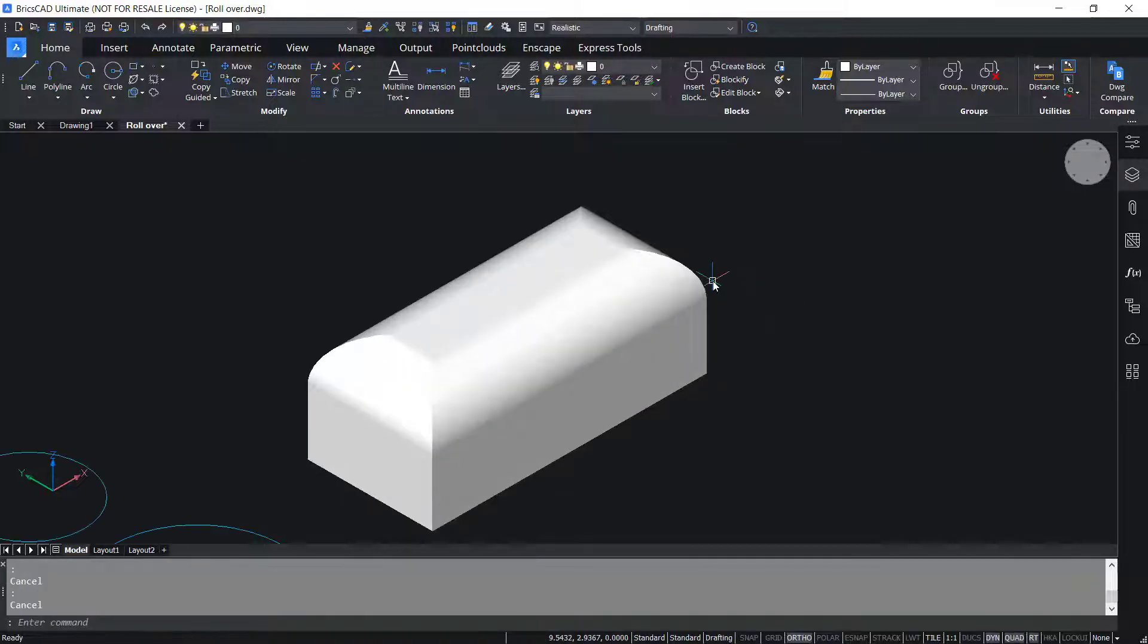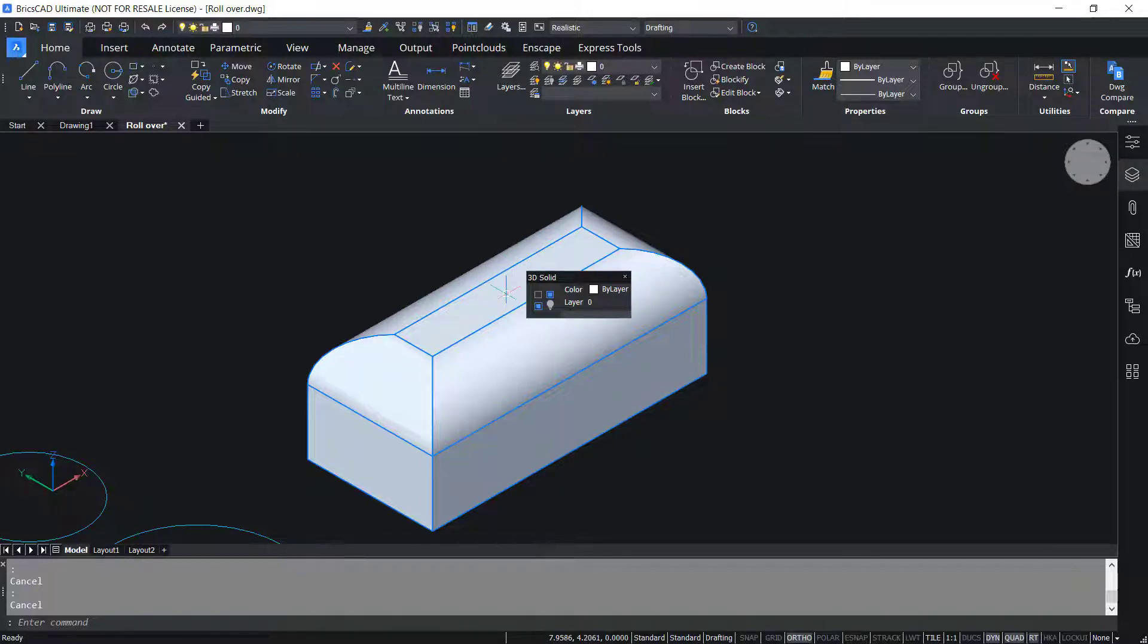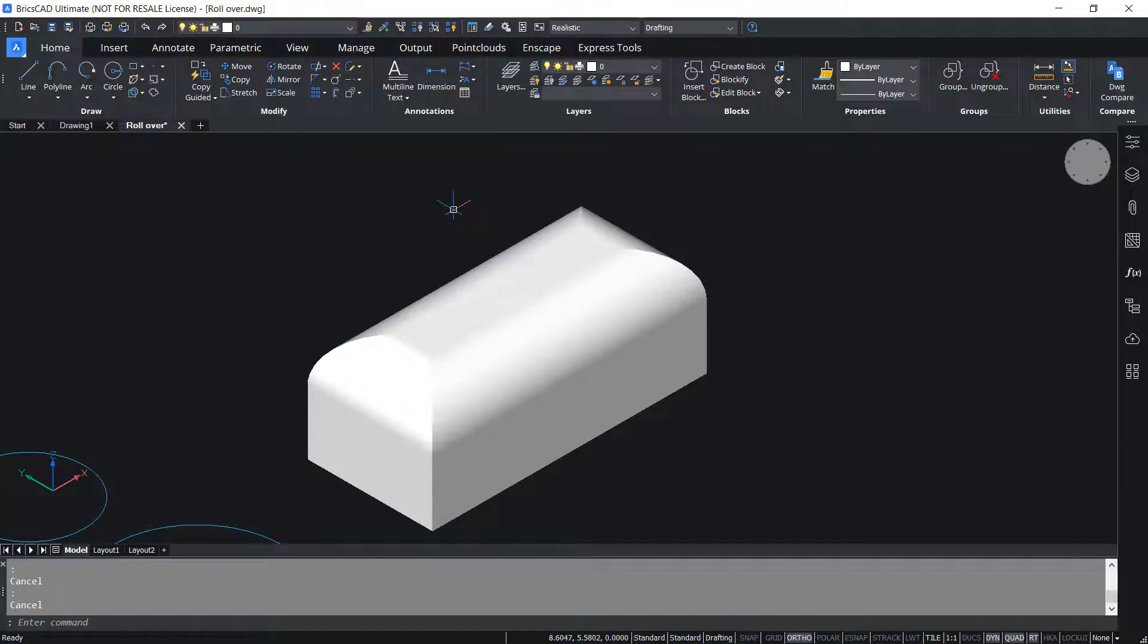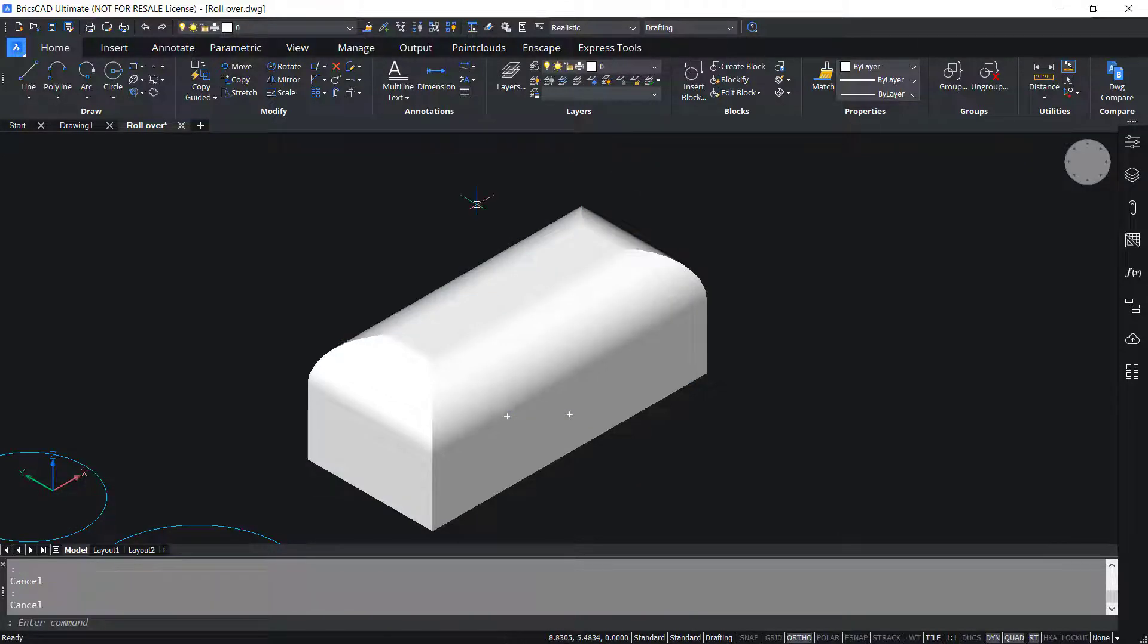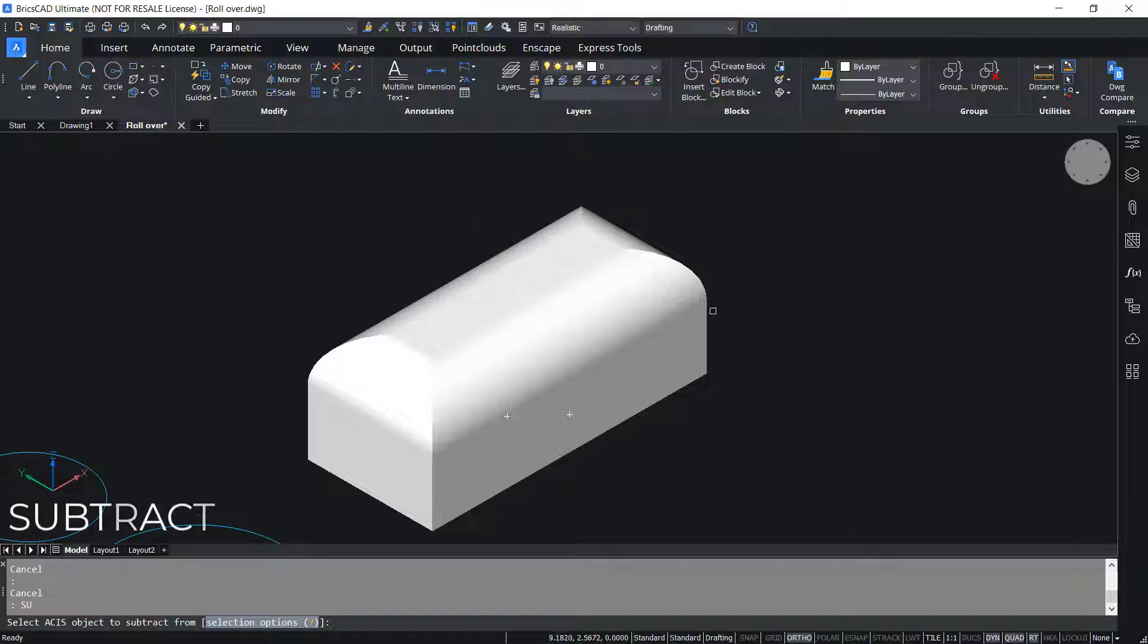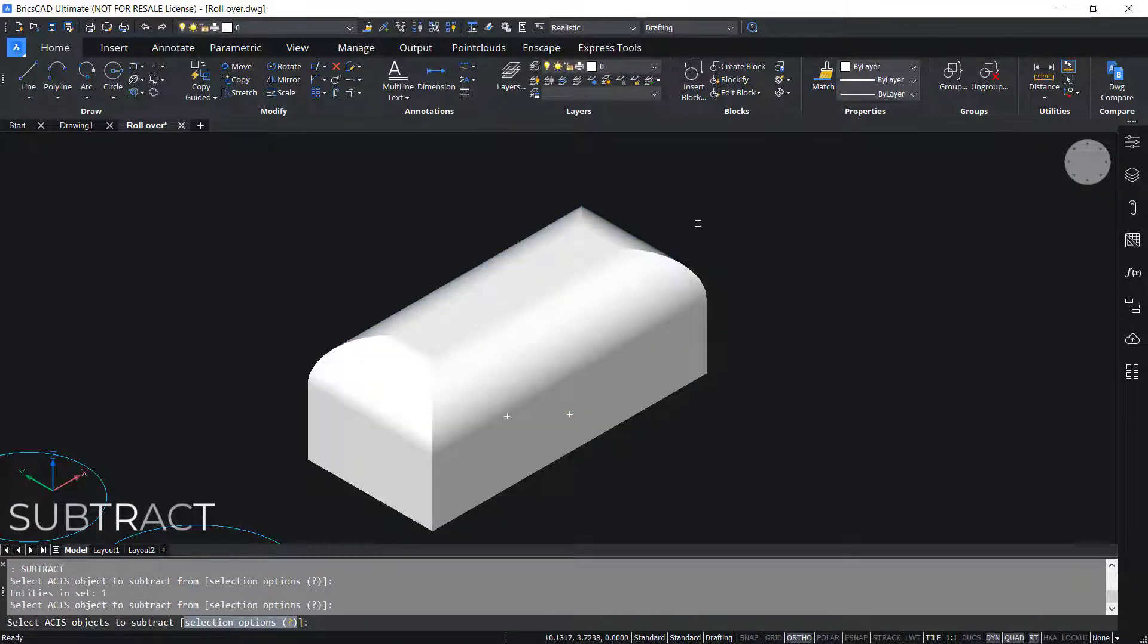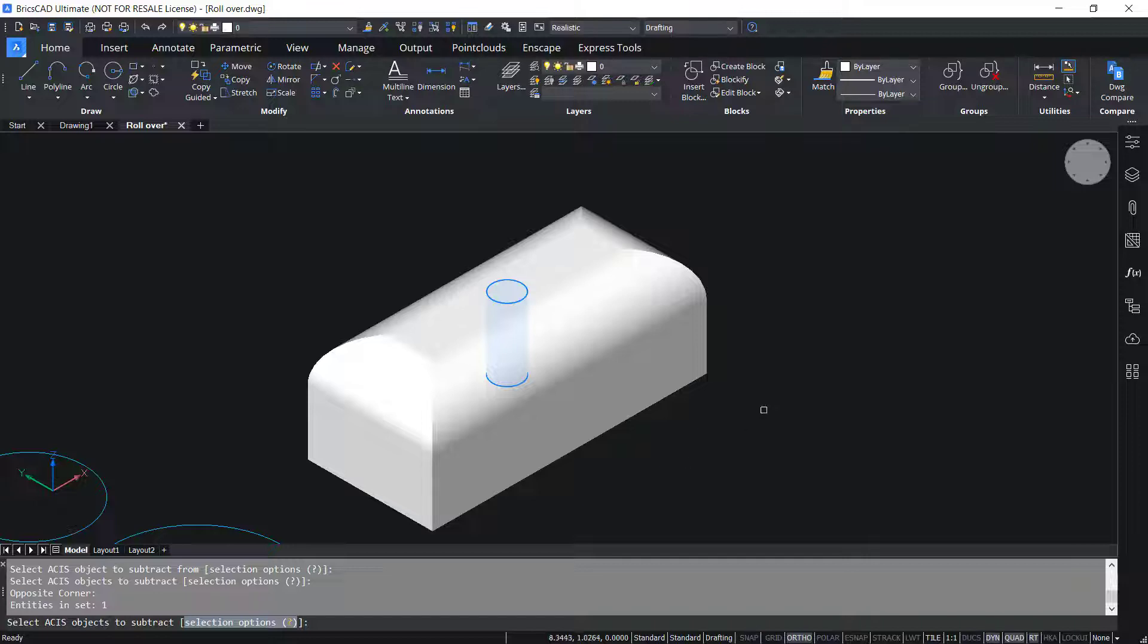Next I'll draw a circle right at the geometric center of this top face and I'll give a radius value of 0.2 units. I'll extrude the circle through height of minus 1 units in the negative Z axis direction. Next I'll subtract the extruded circle from the rectangular block. I'll give Subtract command, select the rectangular block, give Enter, and select the extruded circle and give Enter.